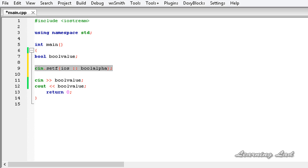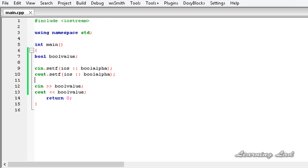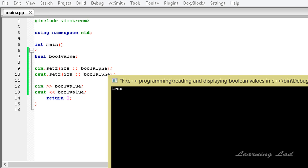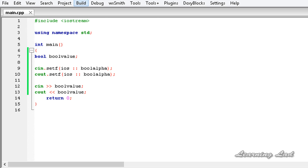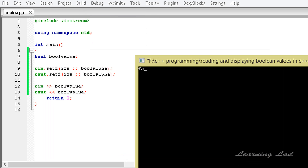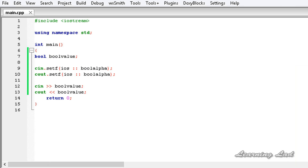Now we're going to set the same thing to the output stream. I'm going to copy this and paste it in the next line and change cin to cout. Now if I build and run this program and pass true and hit enter, it returns true. And again, if I build and run it and pass false and hit enter, it returns false. By setting this flag, we are making the iostreams read and display boolean values in terms of true and false.